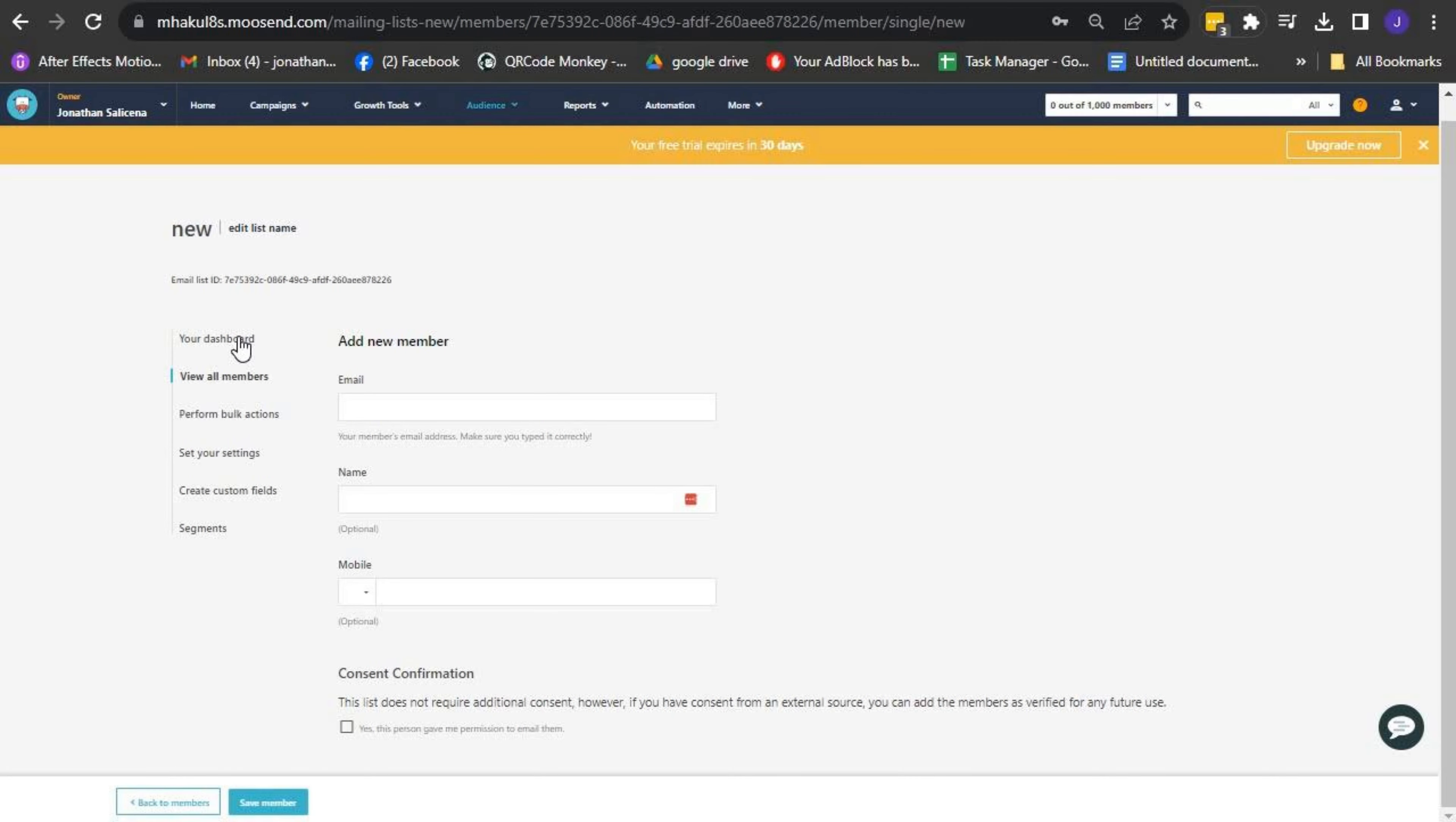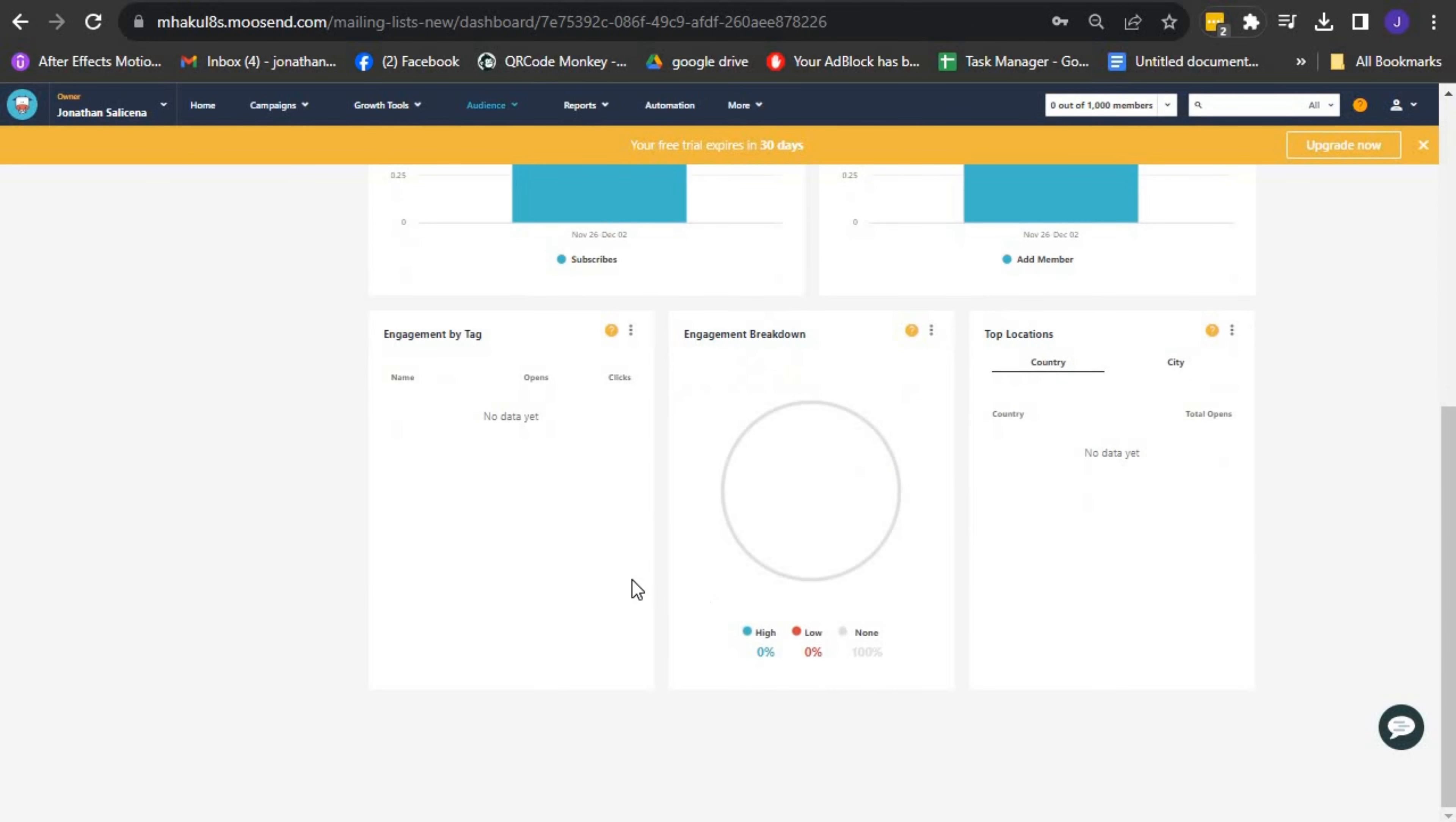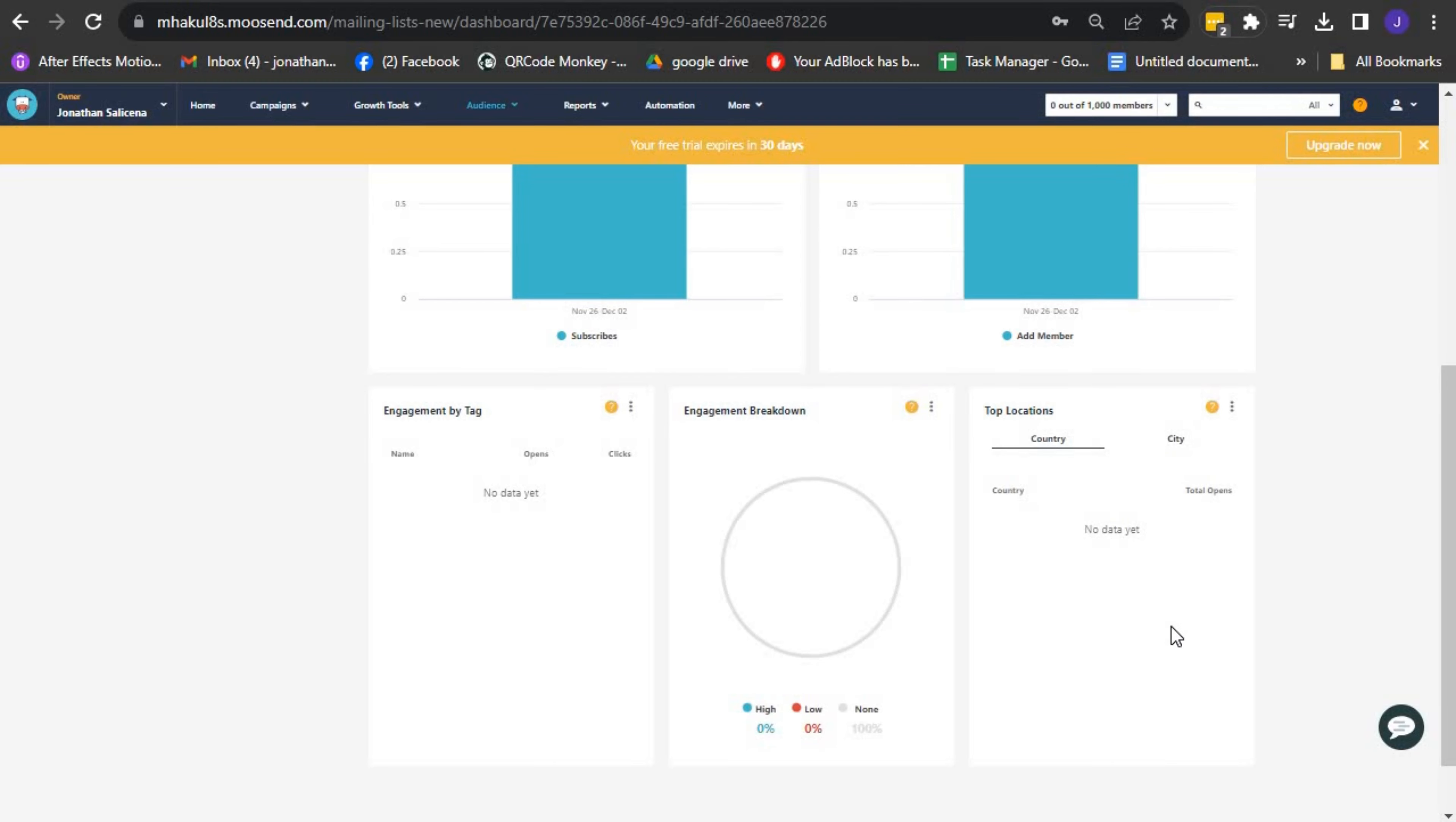Let me quickly explain what each option does. The Your Dashboard option displays various statistics for your email list. It provides information about your list's performance, custom fields, tags, and the location of your recipients within the list.